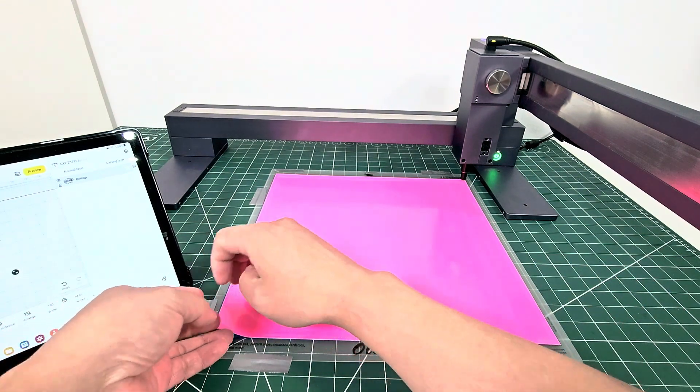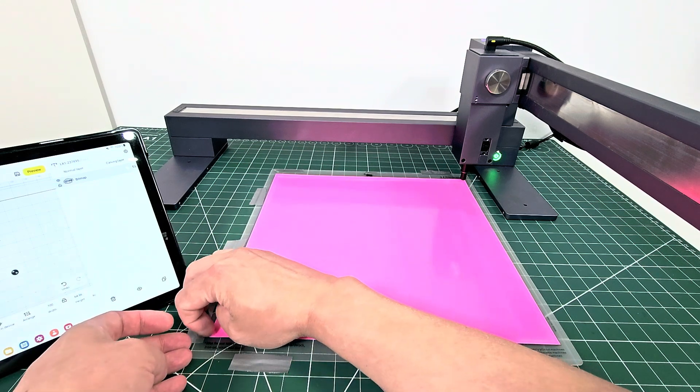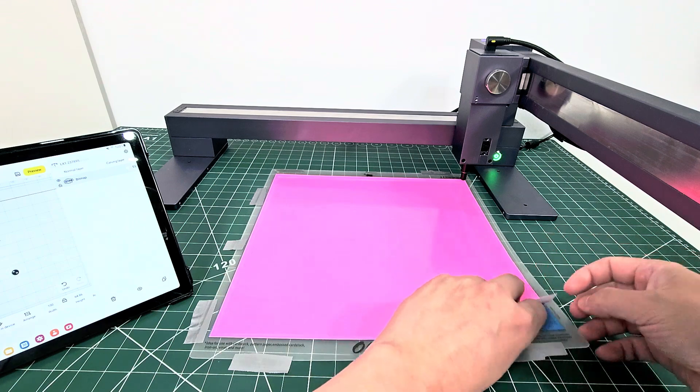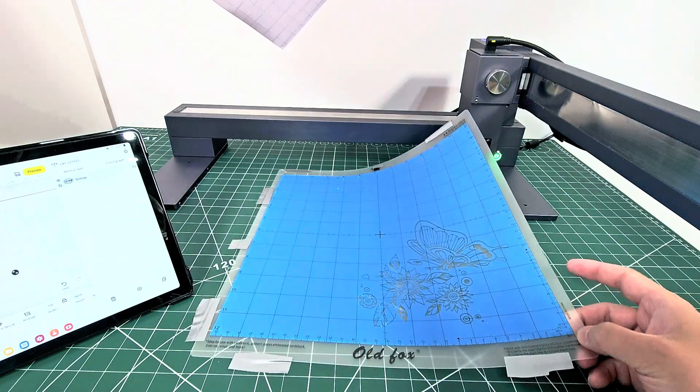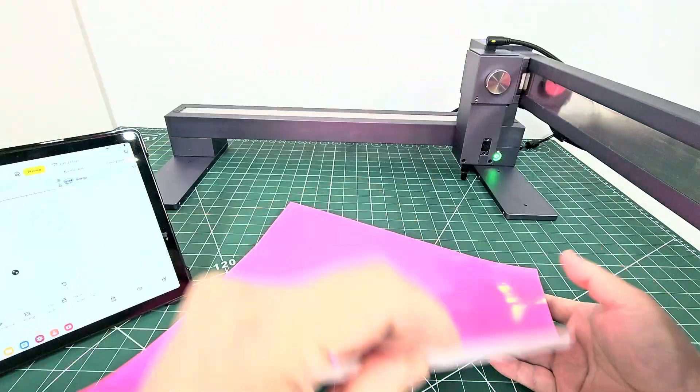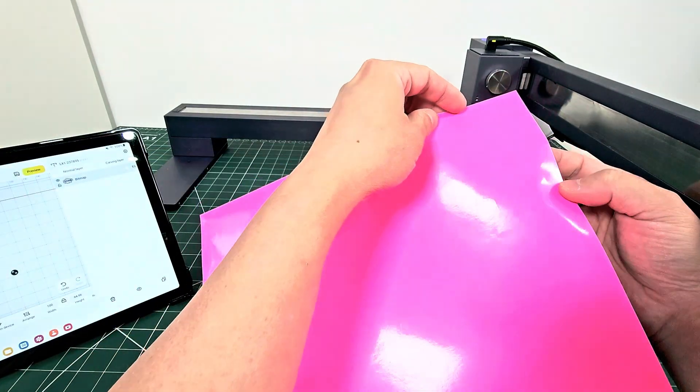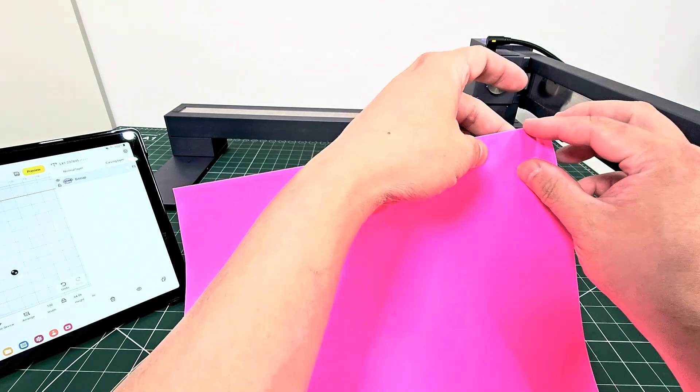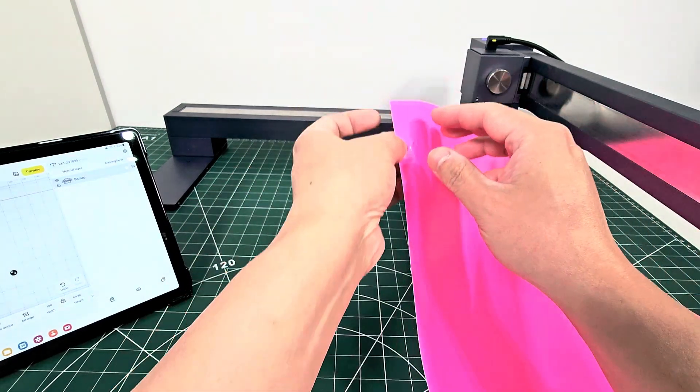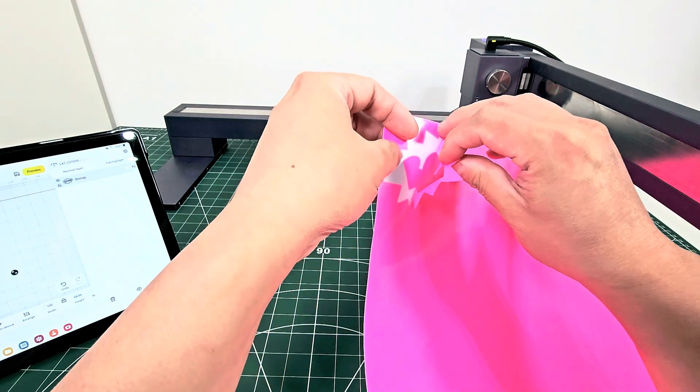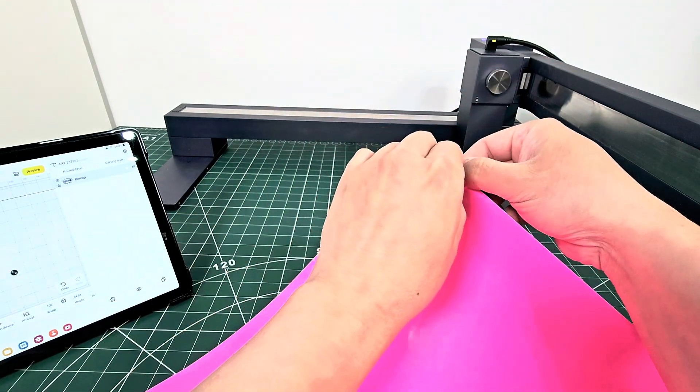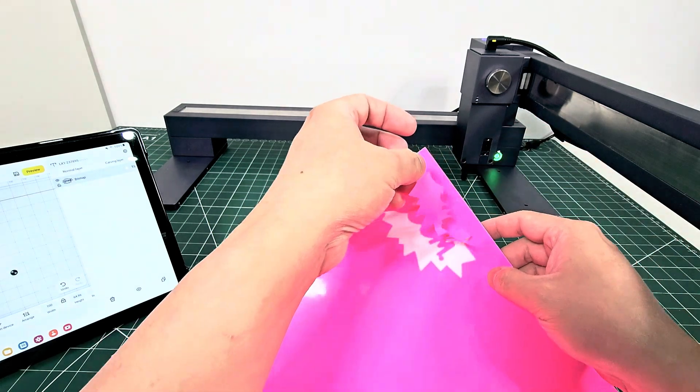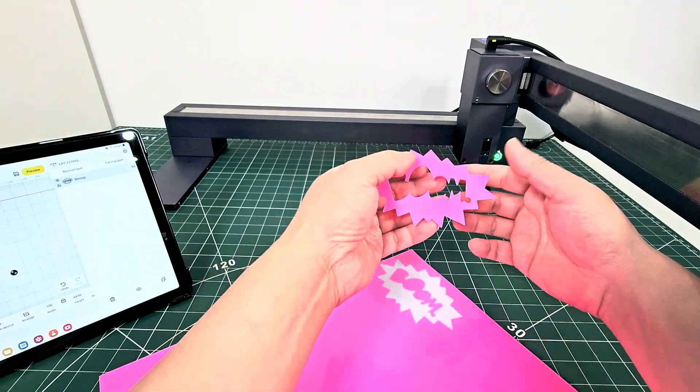So let's remove this. So this is a sticky base for I think Cricut. Let's move that to the side. Let's have a look here. So let's find an edge. It's all coming out quite nicely.